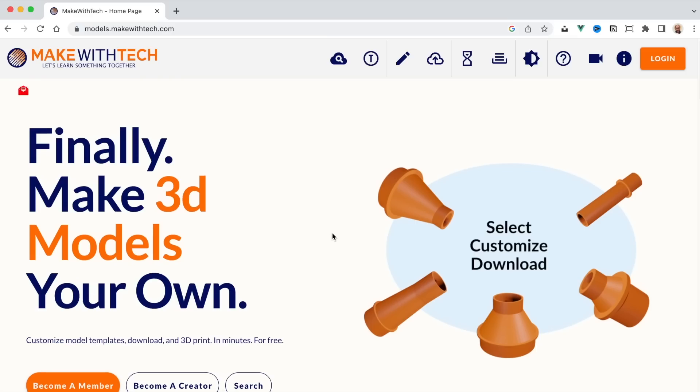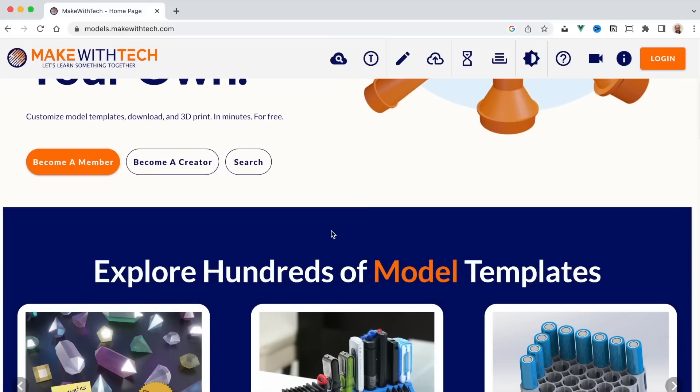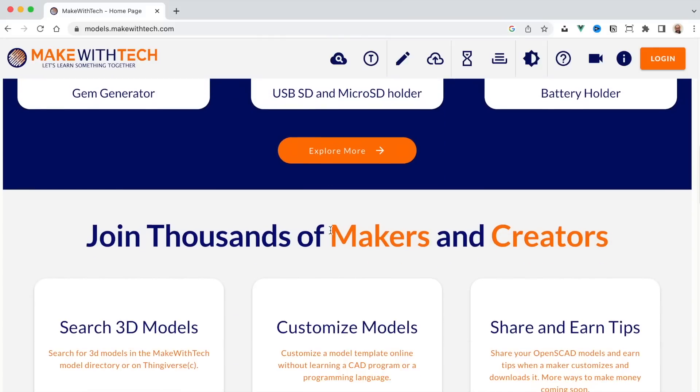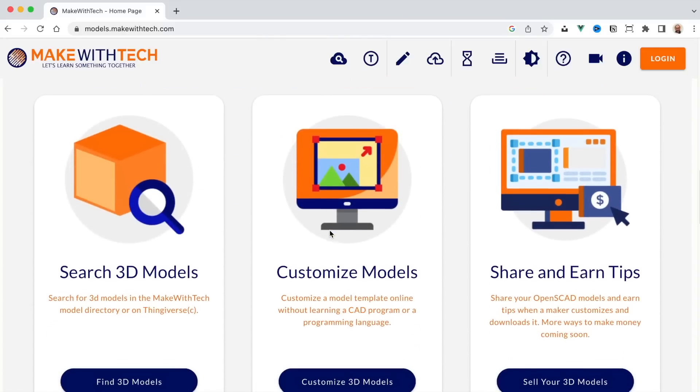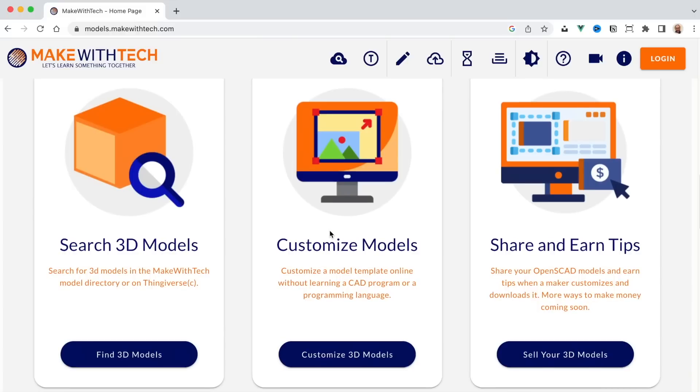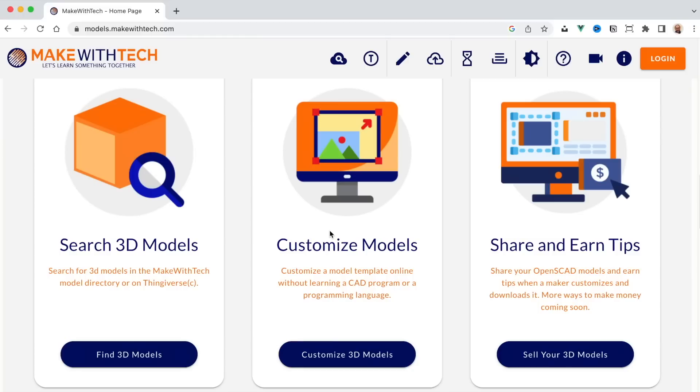Now, here on the homepage, you can scroll through and learn about the different things you can do here at models.makewithtech.com. The first thing I want to introduce is the idea that you can search for models both within the models environment or at Thingiverse. So all of those OpenSCAD models on Thingiverse are now customizable again with a real-time customizer. The second thing you can do is you can create your own models. So if you do know OpenSCAD, which is like a programming language for 3D objects, you can create your own models. And you'll see you can do it right on the website. You don't have to download any software.